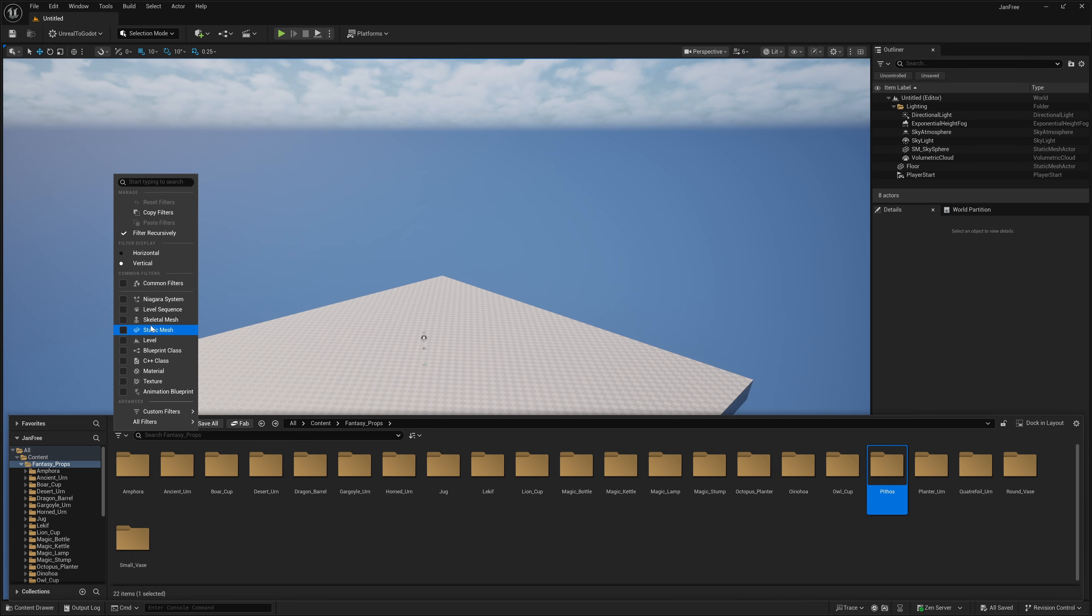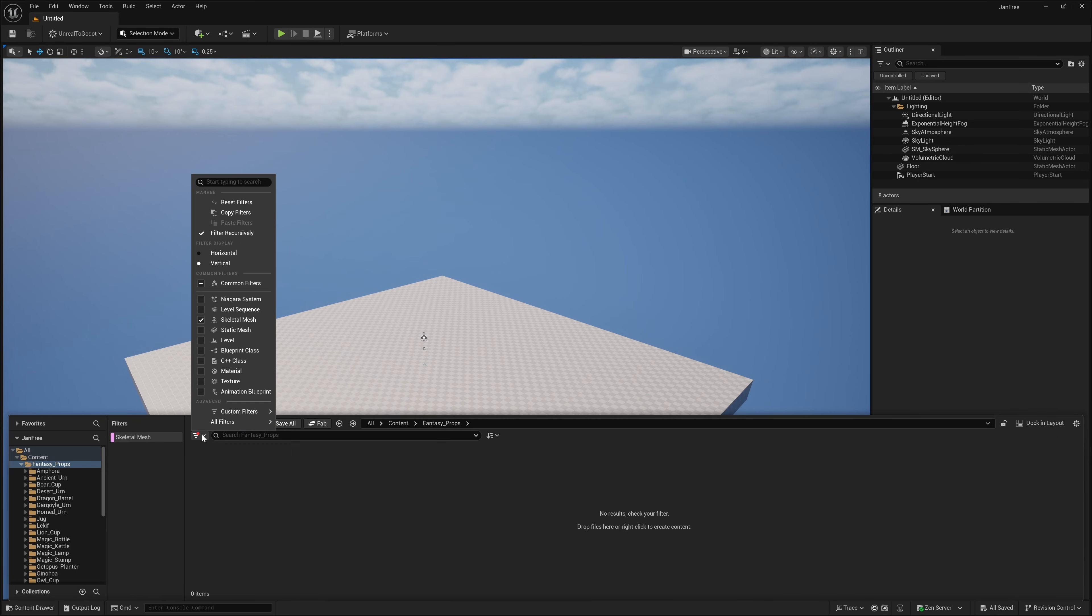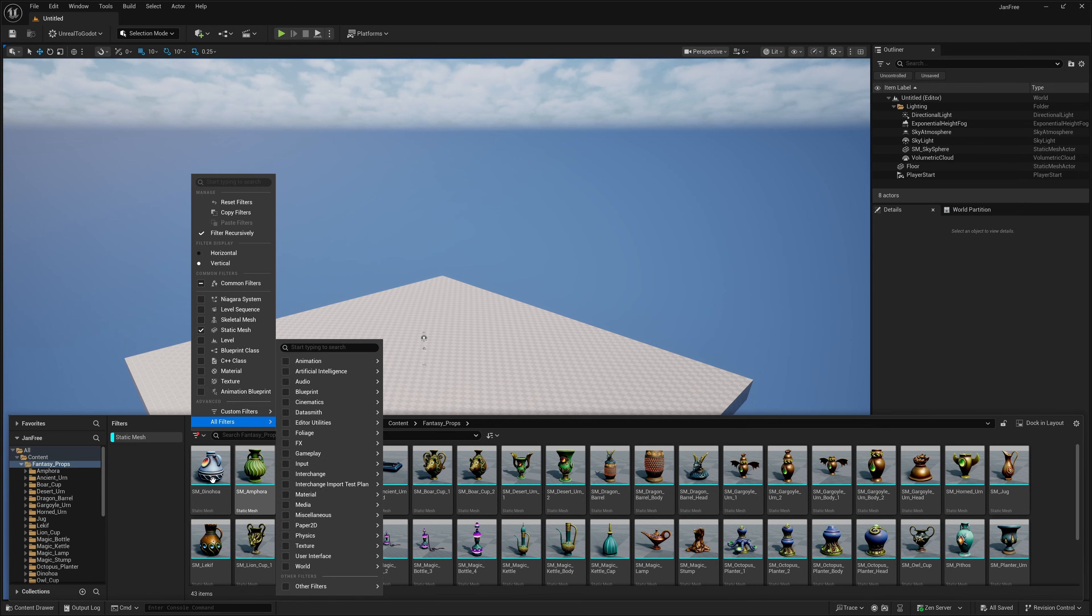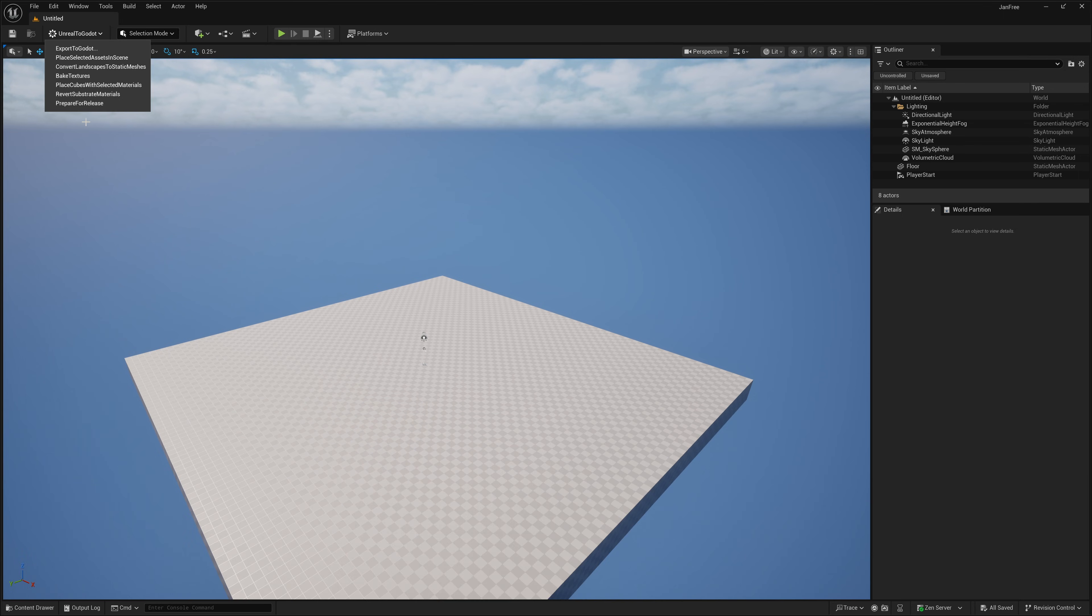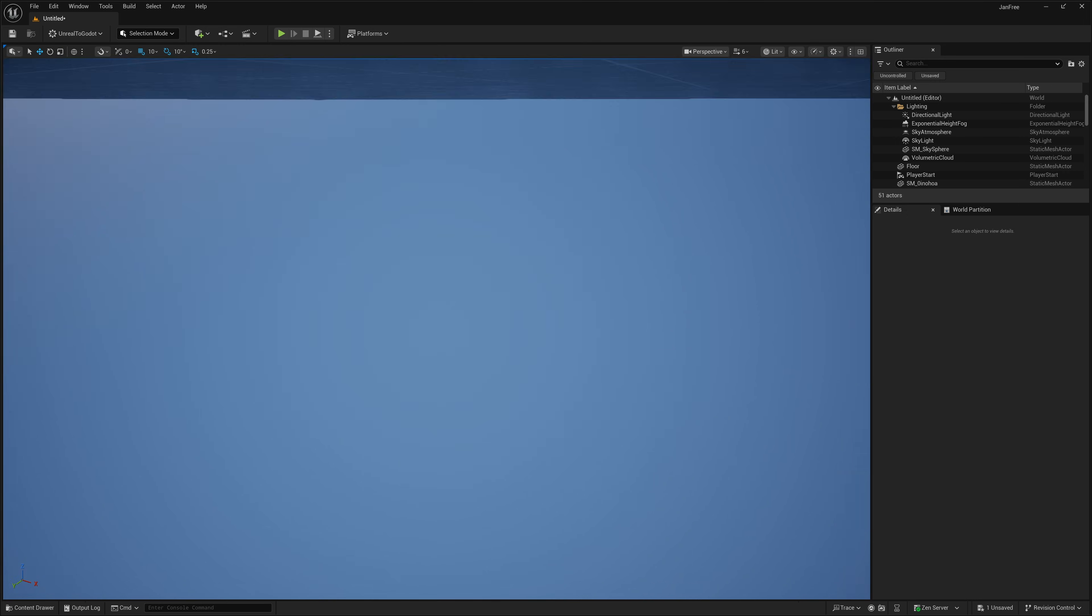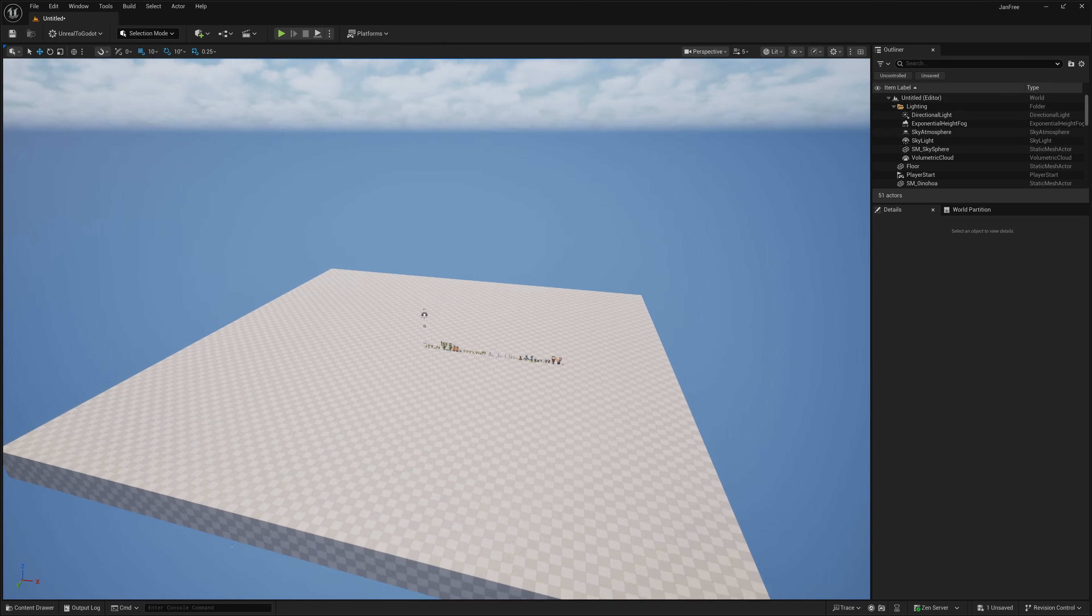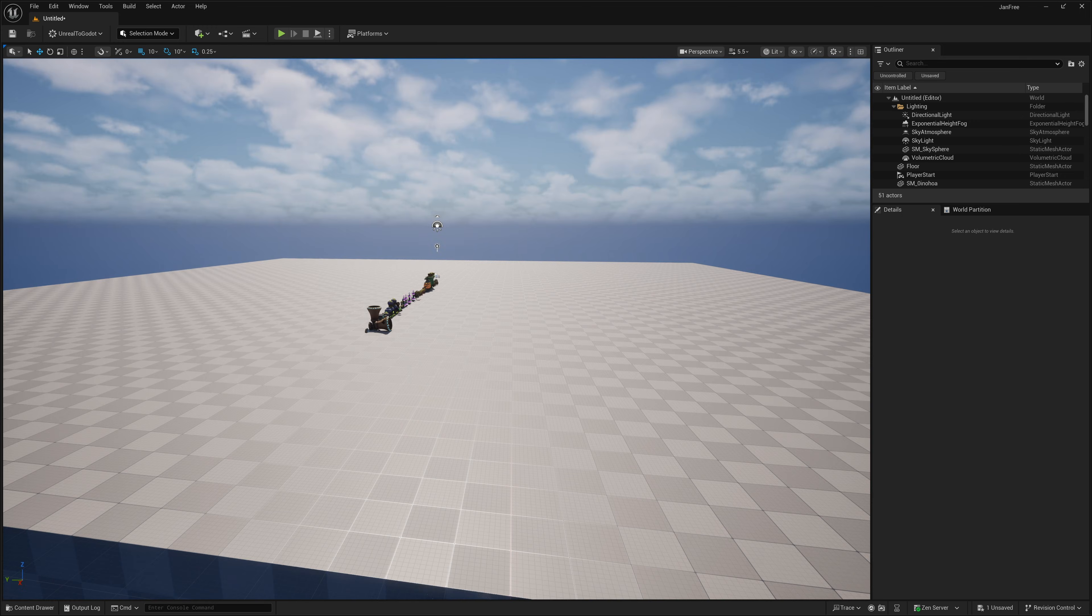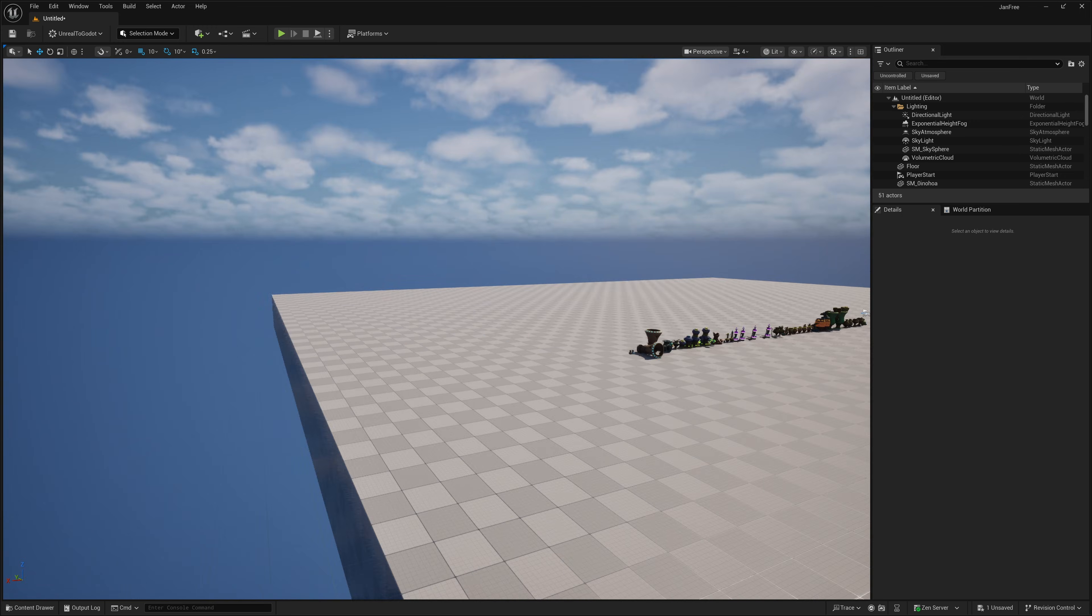We will just show the static meshes. And then I'll just use this command here for placing all the assets. Place the selected assets in the scene, like so. All right, so here you can see this is what you are getting in this particular bundle.